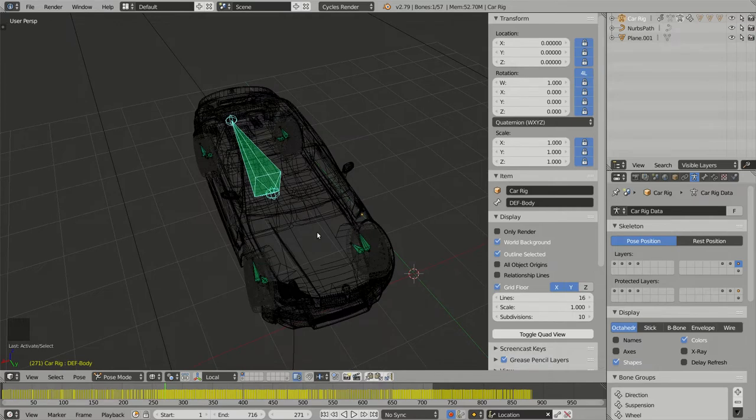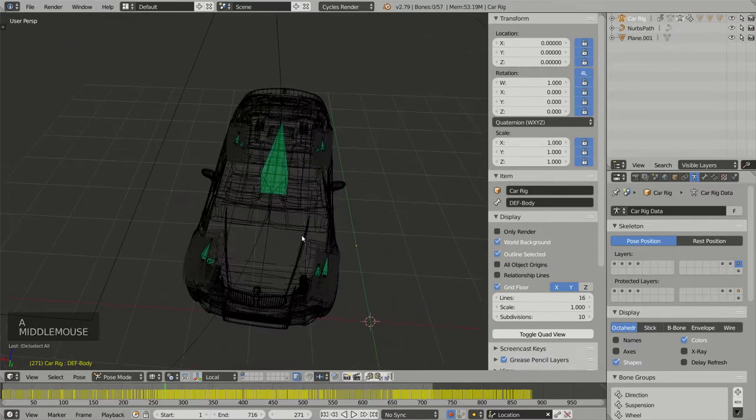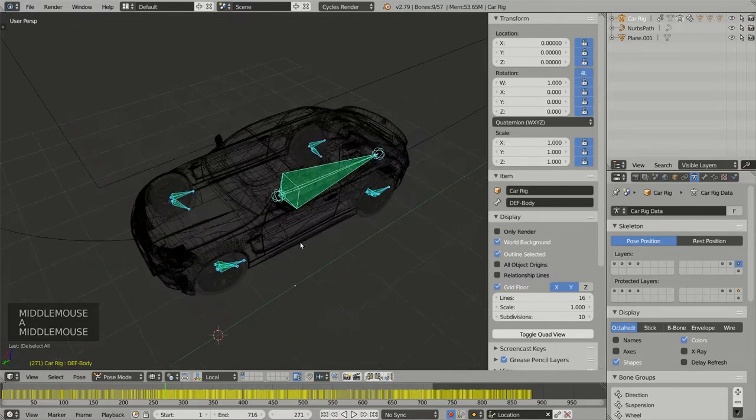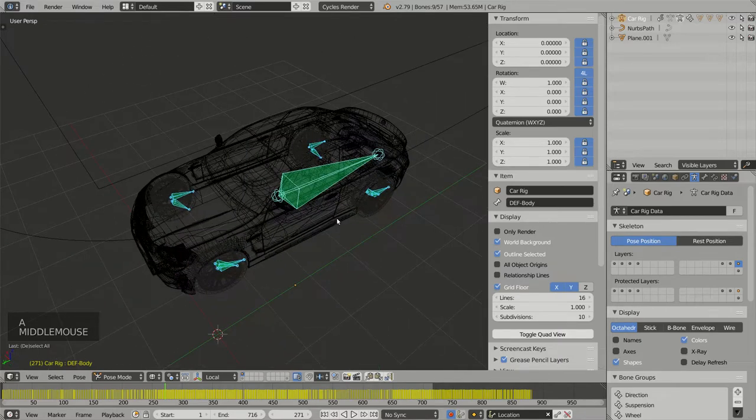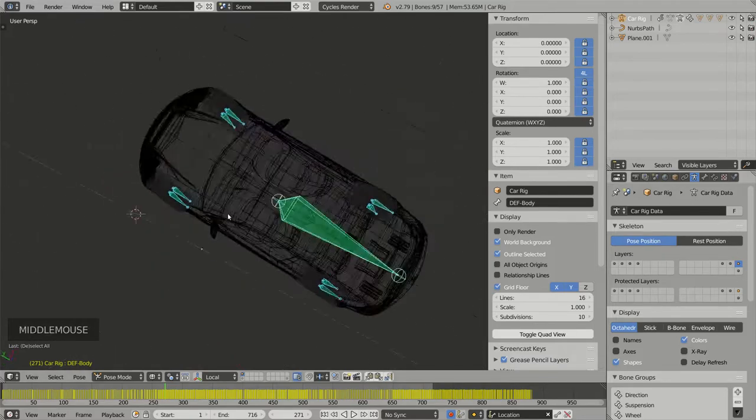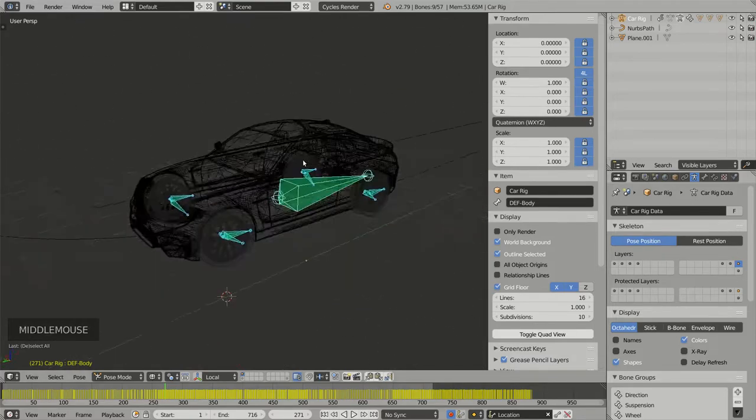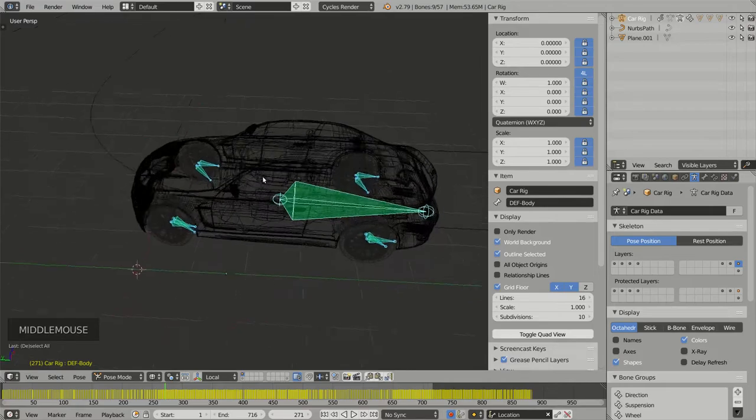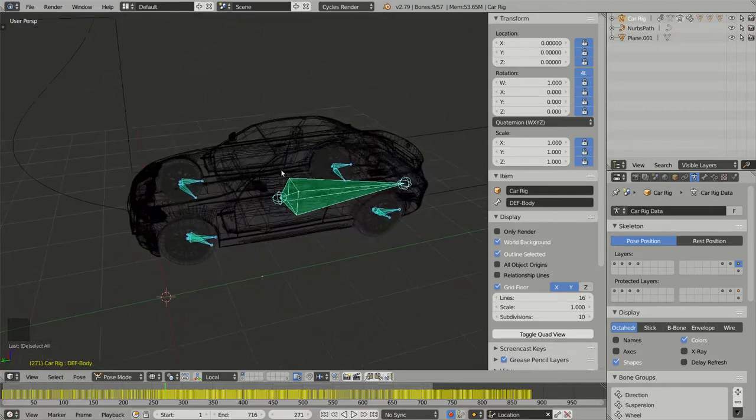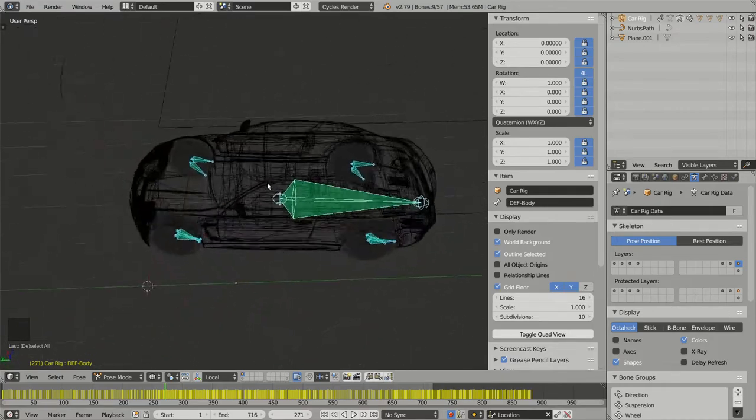If I select all of them, pressing A once to deselect all and A again to select all bones, all visible bones—as only layer 16 is activated—I have selected only the deformation bones.